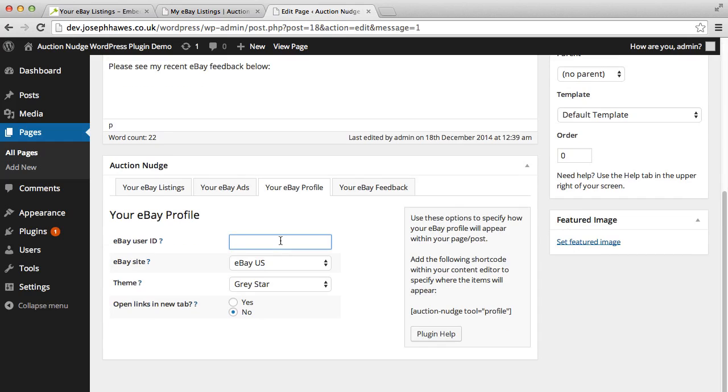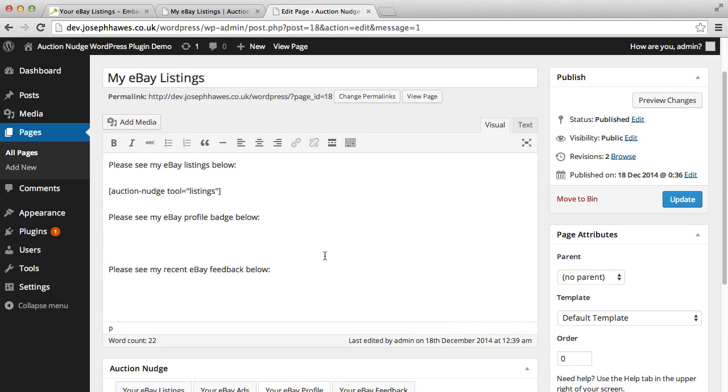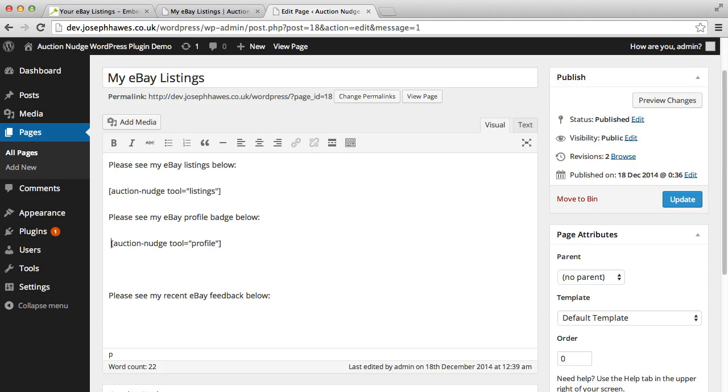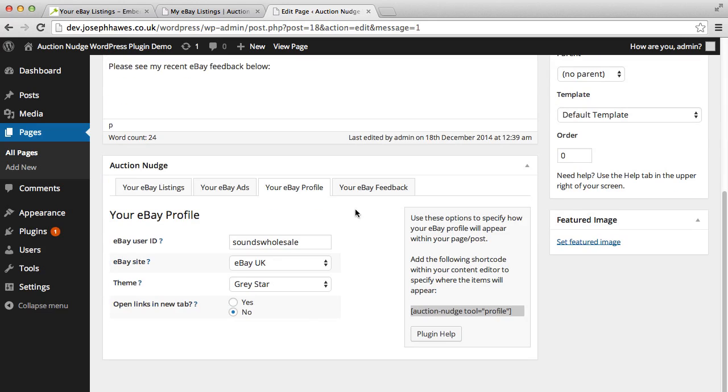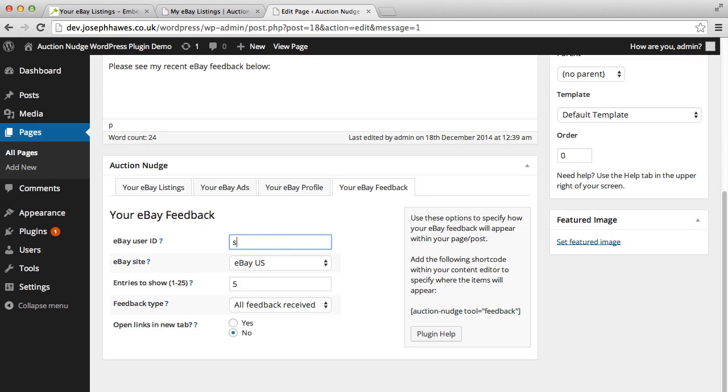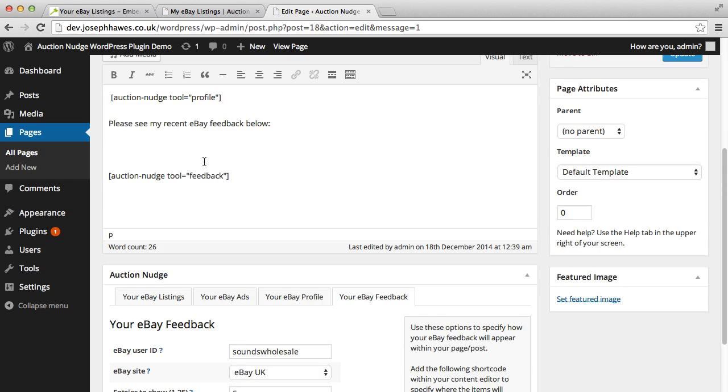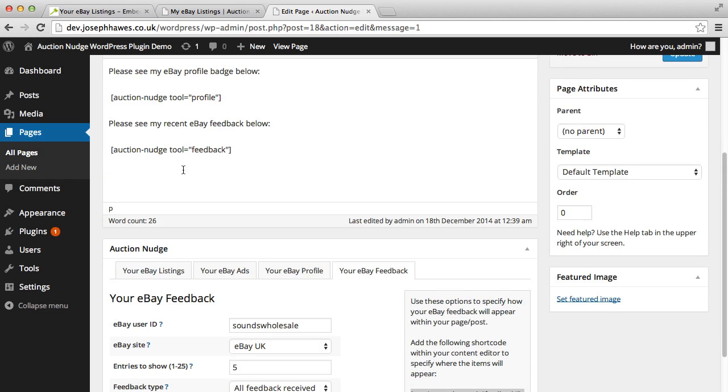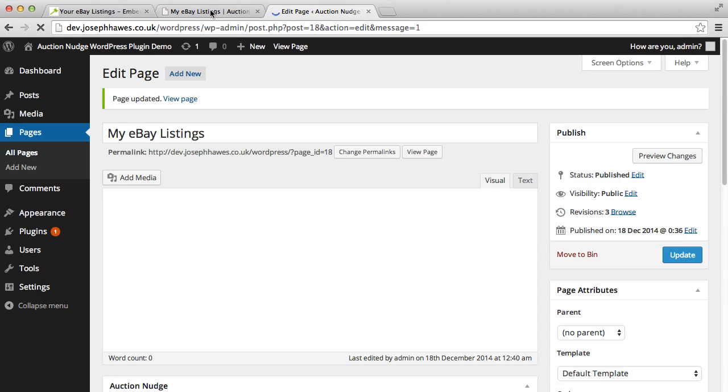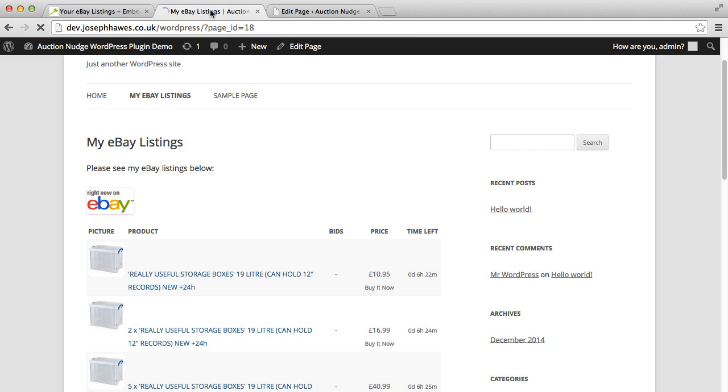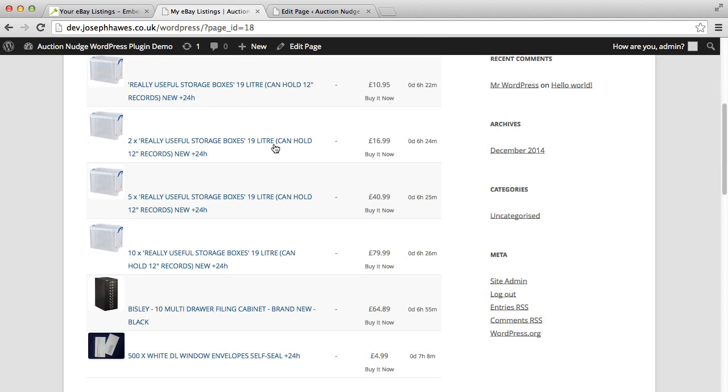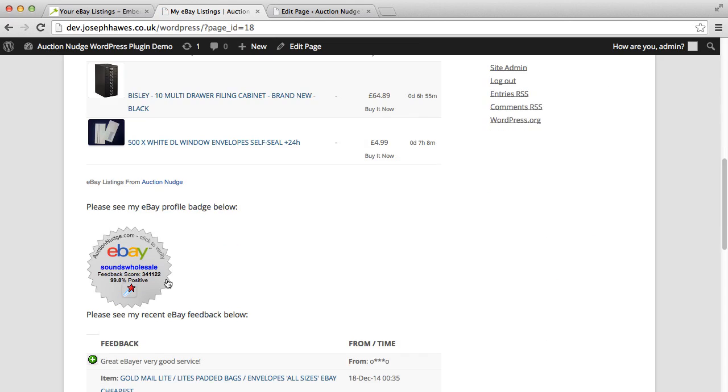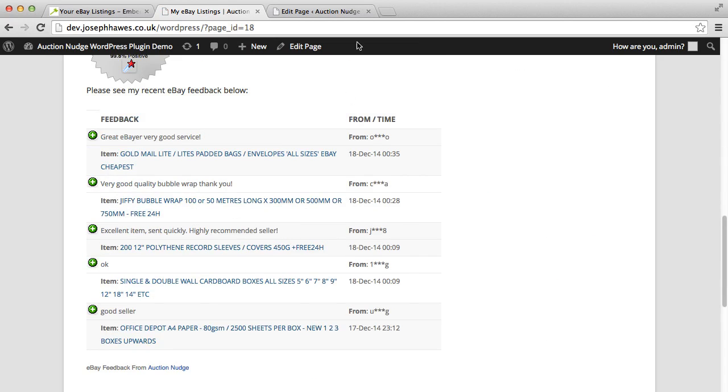The same can be done for your eBay profile. Copy and paste the profile shortcode and our eBay feedback. Copy and paste the feedback shortcode. So now we've got the three shortcodes installed, click update. And if we go back to the front end and refresh the page, you can see that our listings, profile badge and recent feedback information are being displayed.